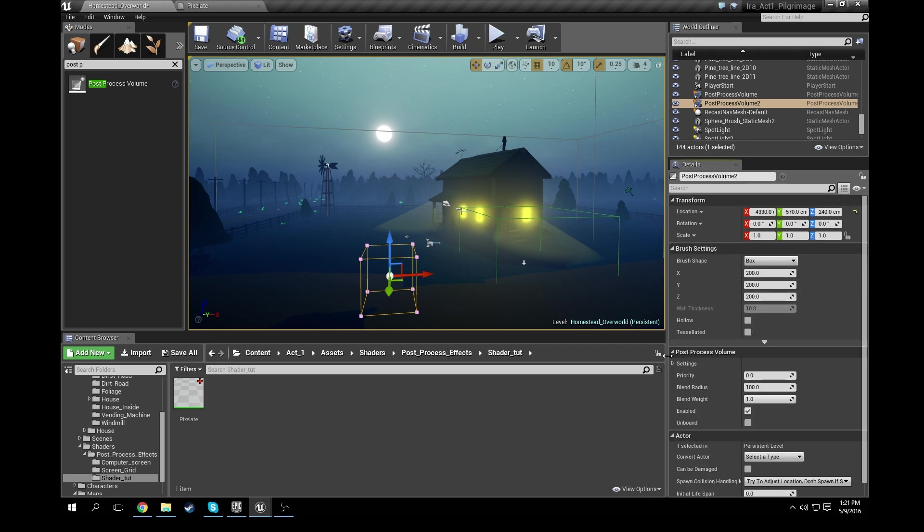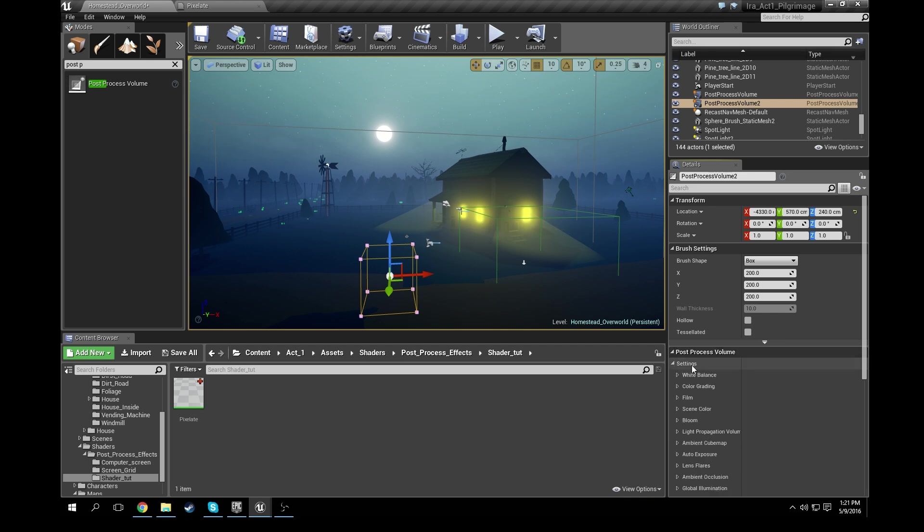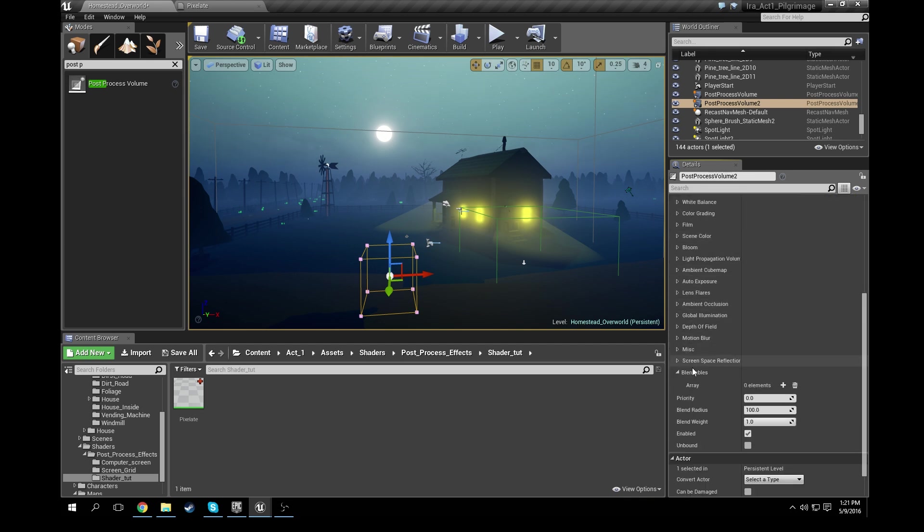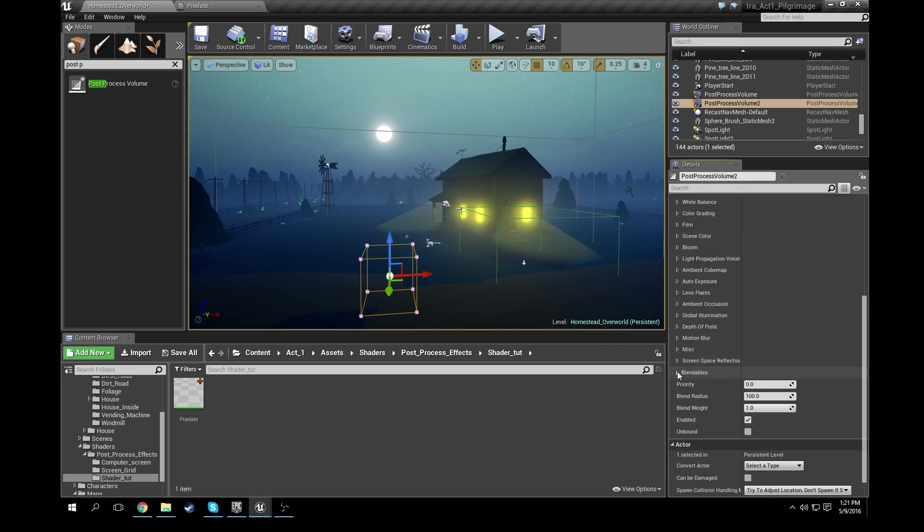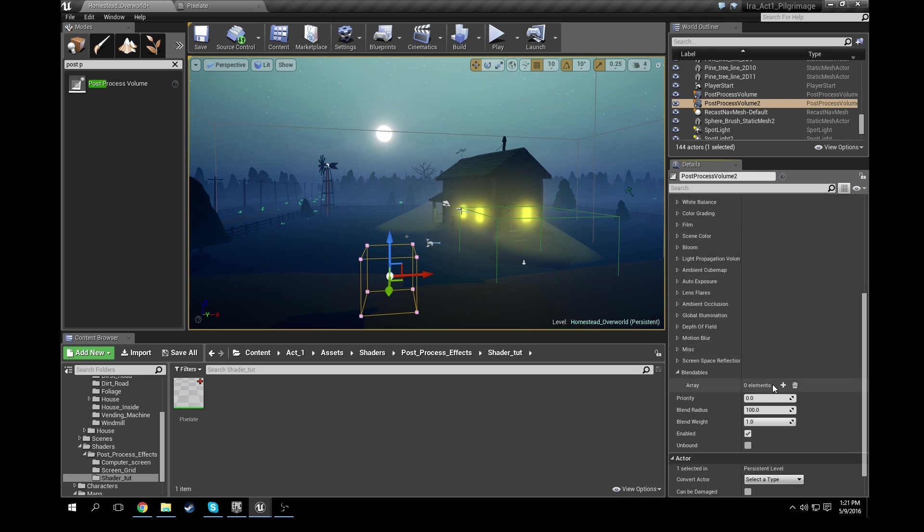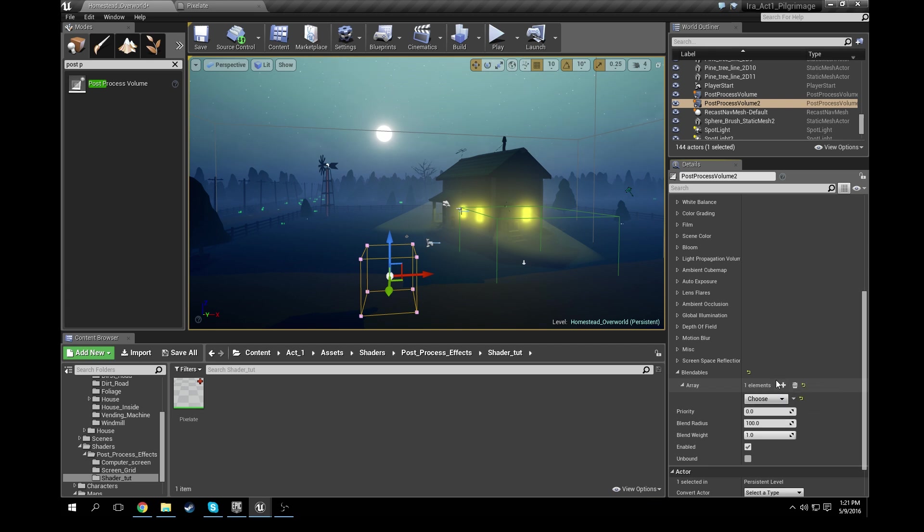And then under its details panel, scroll down. Let's see, yeah, under post-process volume, click on settings, scroll down under blendables. So drop that down, you're going to see elements. You're going to want to add an element, okay? And under the element you're going to want to choose asset reference.